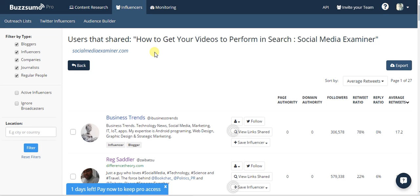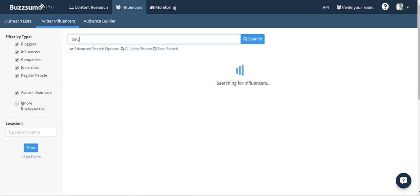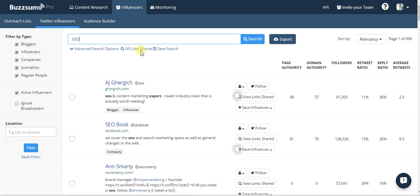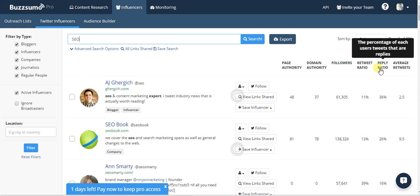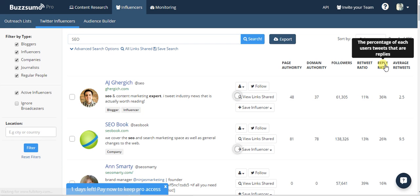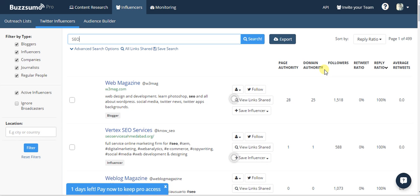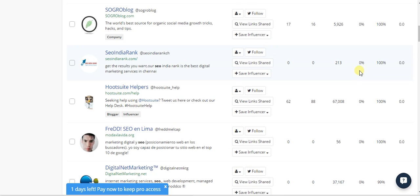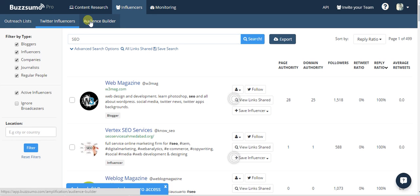They also have Twitter influencer features — you can click on different Twitter influencers. There are all sorts of tools that do this, so I don't spend a lot of time on it. But they do have some nice stats: followers, retweet ratio, and reply ratio. For example, if you reach out to this AJ guy, there's a 36% chance he'll answer. You can sort by reply ratio — people over 70% are likely to reply, so start your outreach there.